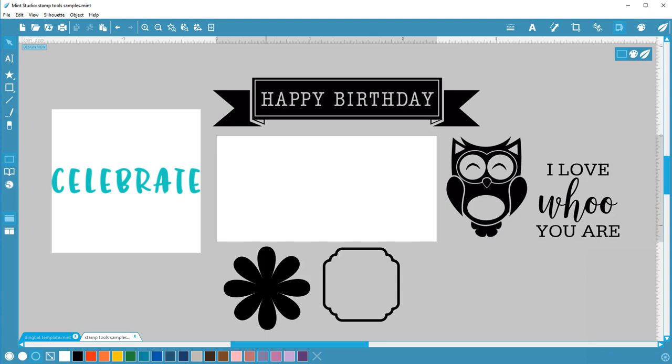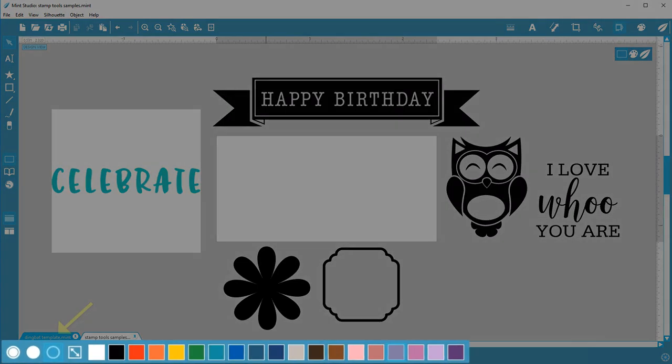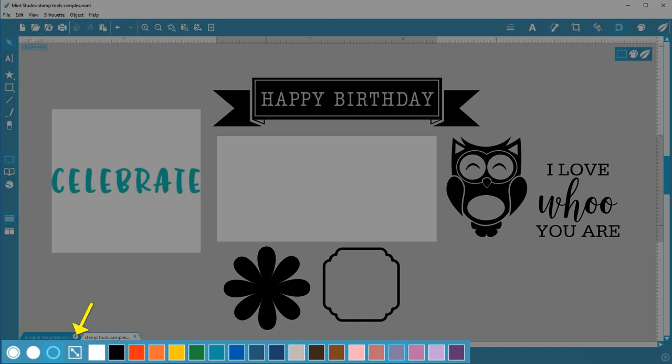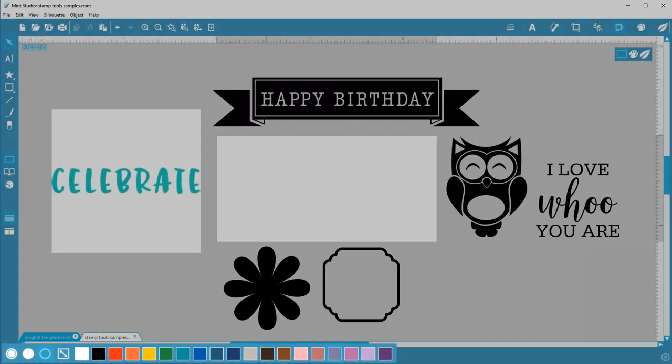Mint Studio has some tools at the bottom of the screen to change the visual elements of your stamp, such as outlines, fills, and colors.